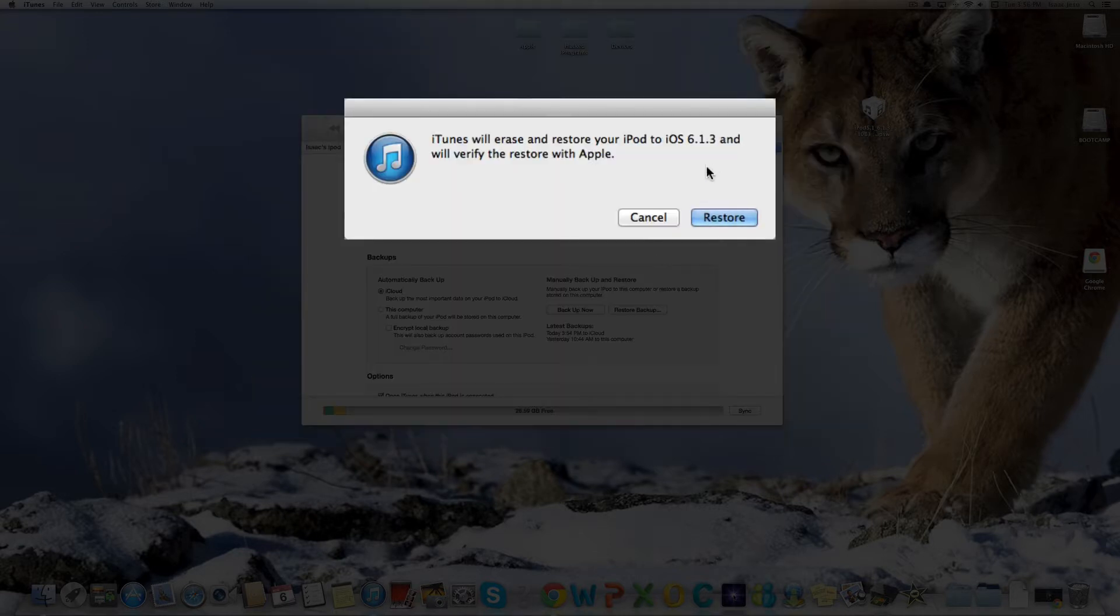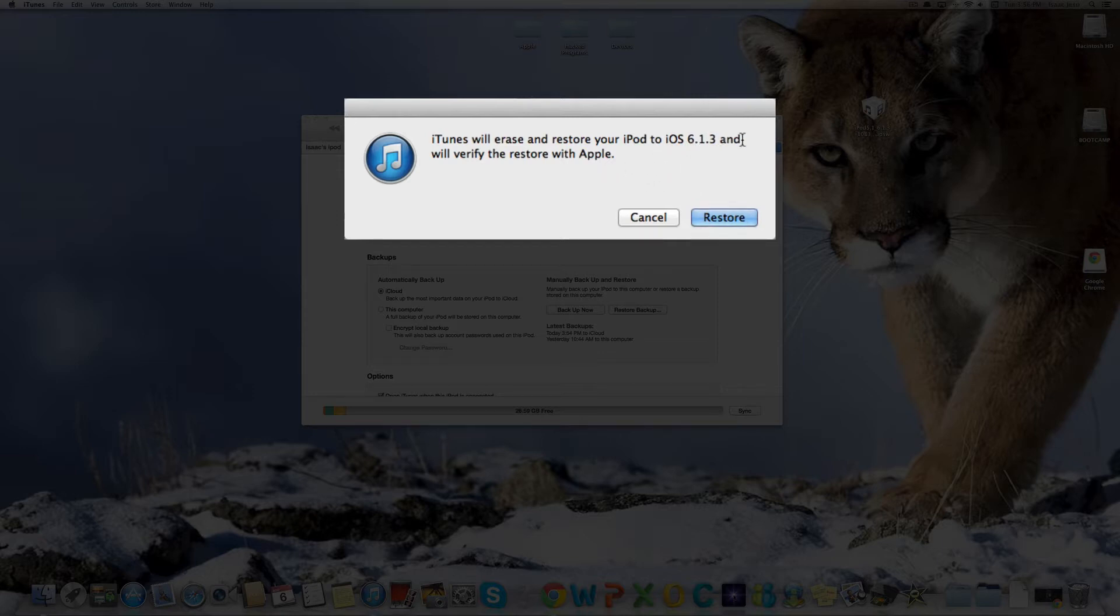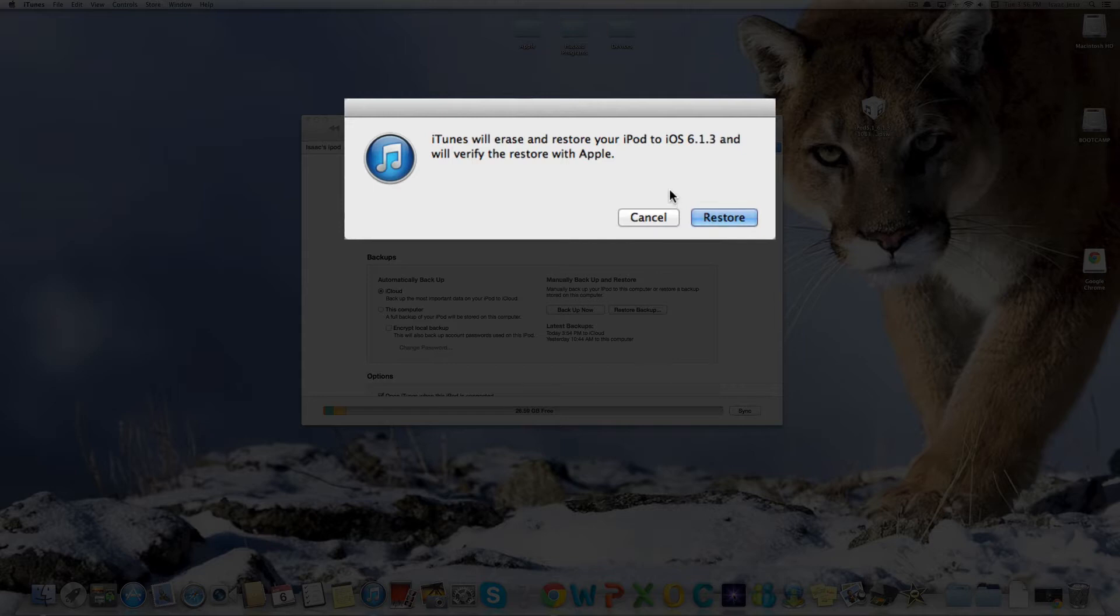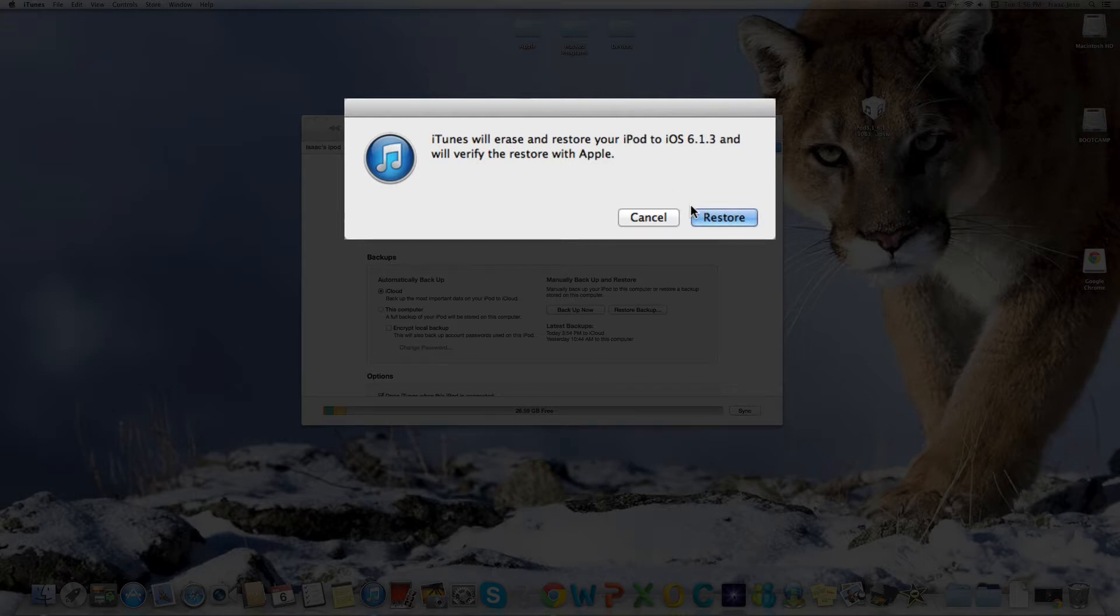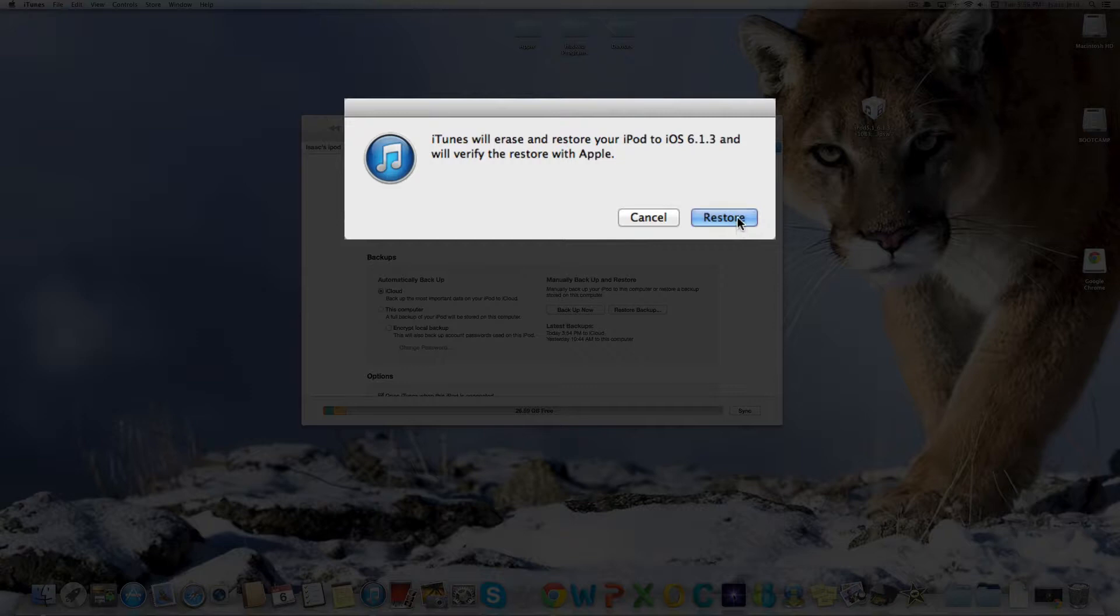It'll say iTunes will erase and restore your iPod to iOS 6.1.3, and will verify the restore with Apple. If you're going to do this, I suggest you back up your device through iTunes or iCloud, which I already done ahead of time to save time. Now I'll just continue with the restoration process. Click Restore.